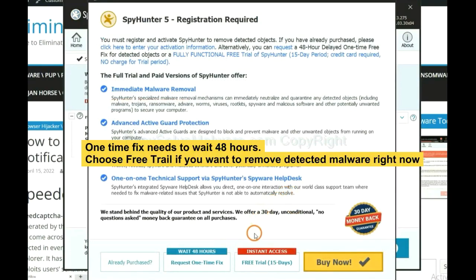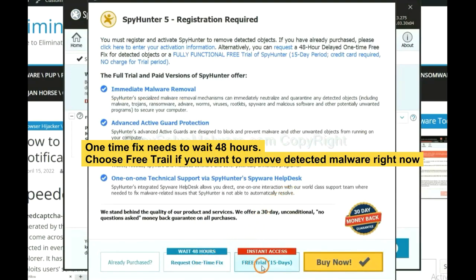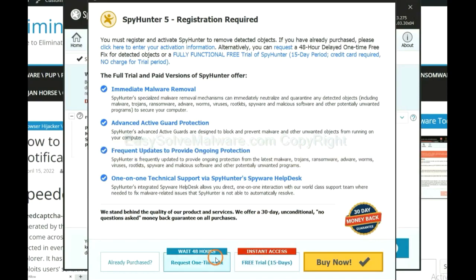The one-time fix will need you to wait 48 hours. If you want to remove all the detected malware now, you should choose free trial. It will solve all your problems.